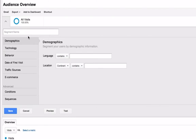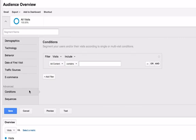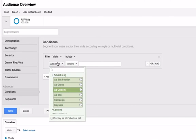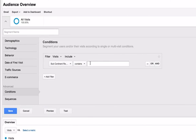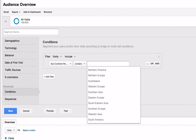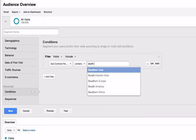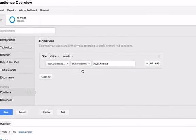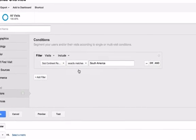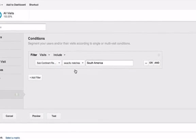Now select Conditions. Select Subcontinent Region and enter South America. Now click And.